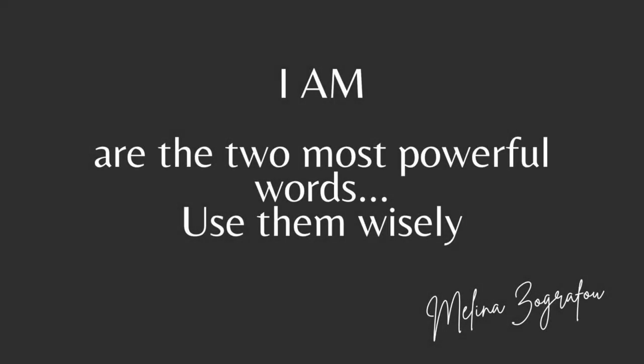Repeat after me, with power and belief in your voice.